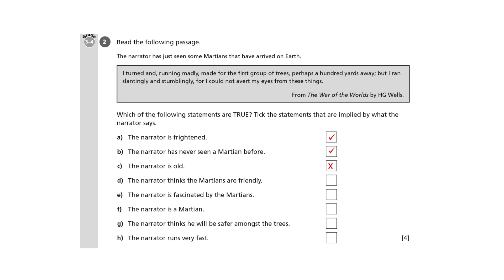As for D, if the narrator is terrified of the Martians, he can't expect them to be friendly. For E, you need to know or work out that the phrase 'avert my eyes' means look away. Why can't he look away? Answer: because he's fascinated.